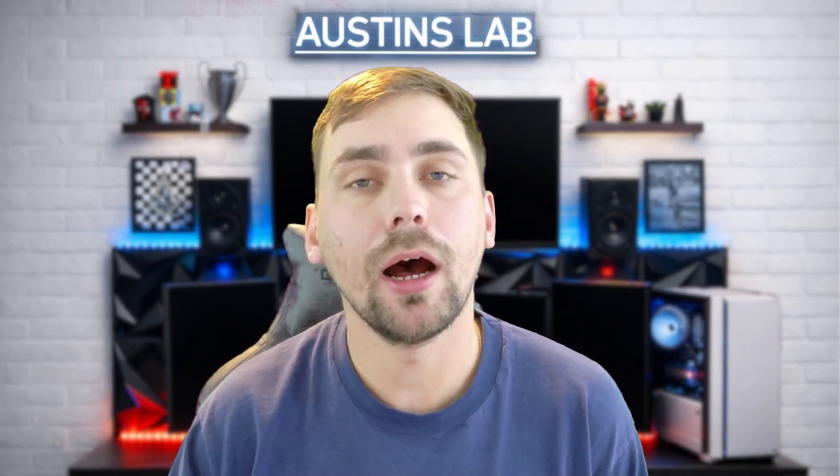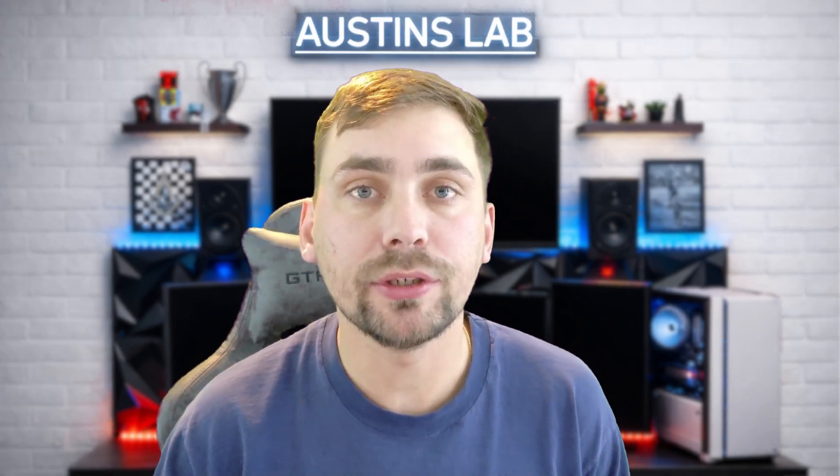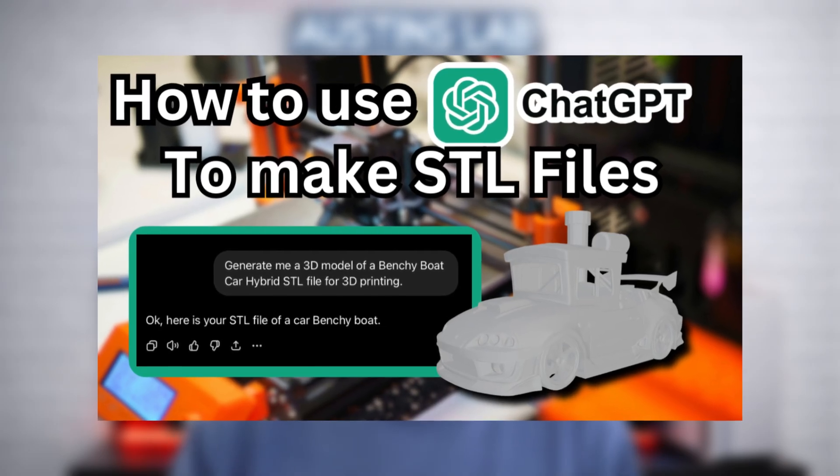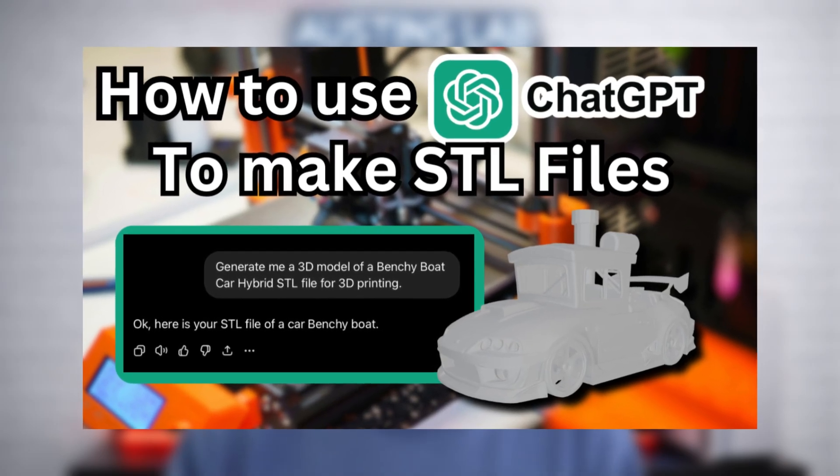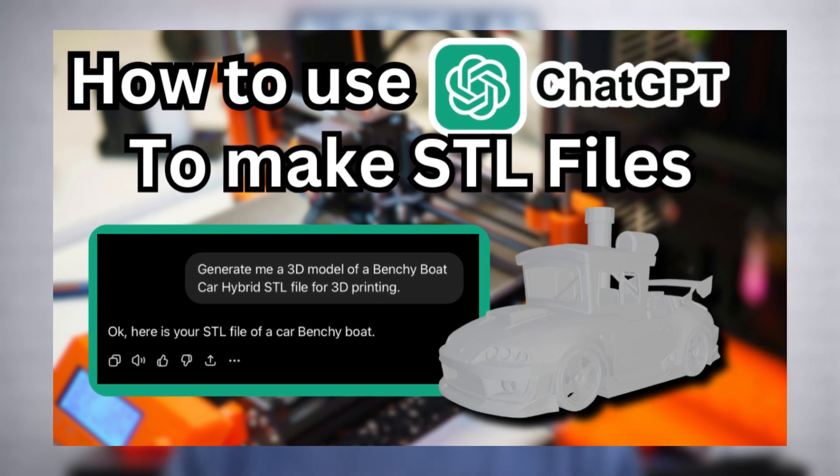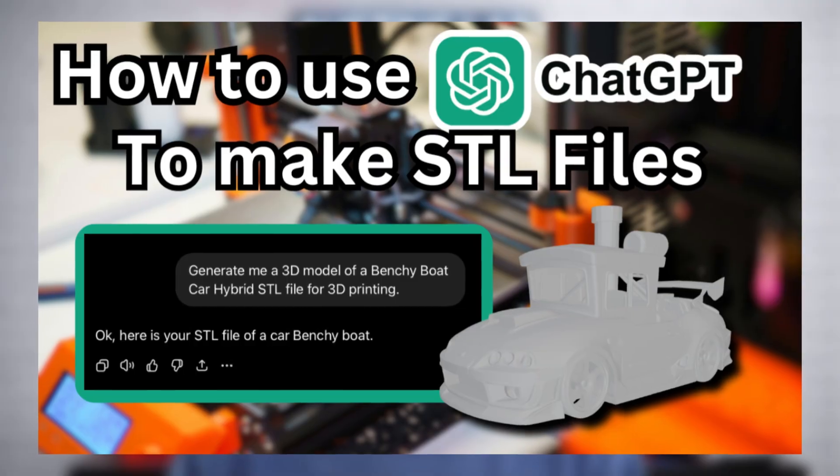Hey guys, how's it going? Today in this video I'm gonna be showing you how to use ChatGPT to make an STL file for 3D printing. So let's get started.